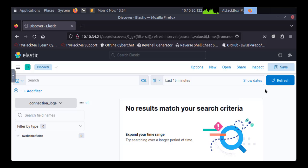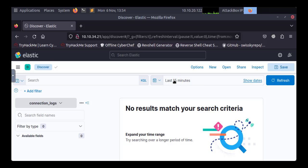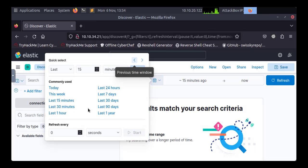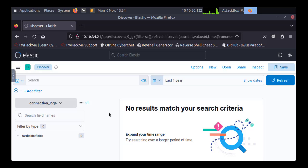Another part of this page is the time frame. This value will determine the range or the time frame of the data you want to show. For example, here the default is the last 15 minutes, and you can find that there is no result because this is actually a dead environment — meaning there is no data being sent to this SIEM Solution right now. We can change that; we have many options. For example, setting it to the last one year also shows no data because the data stored here is older than one year.